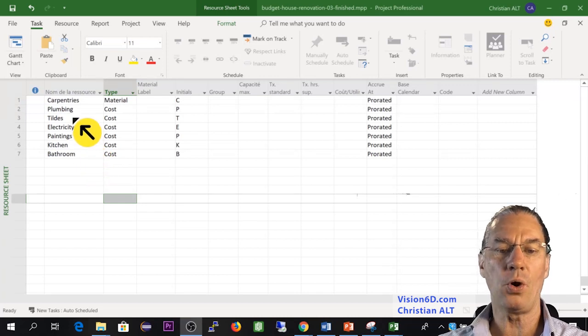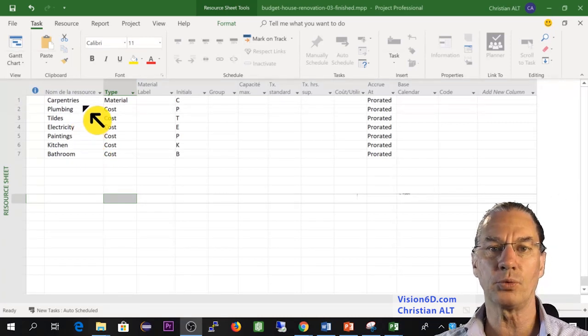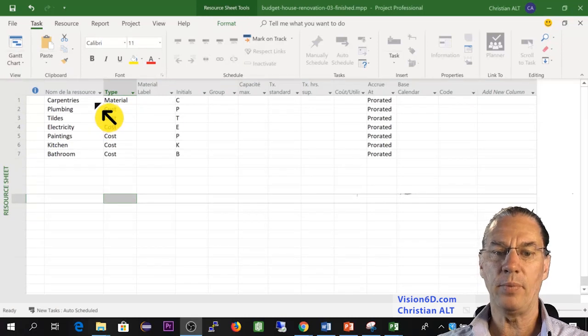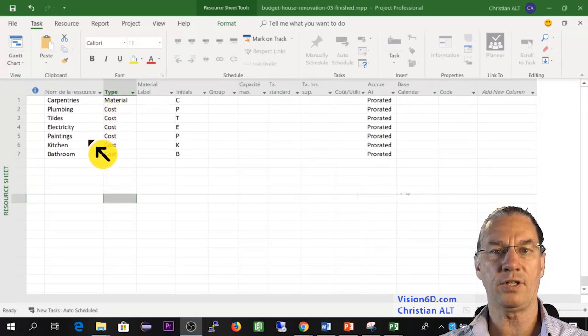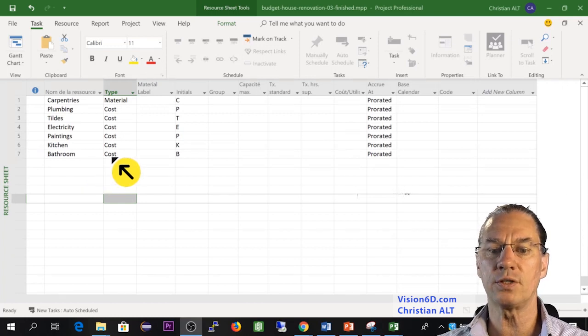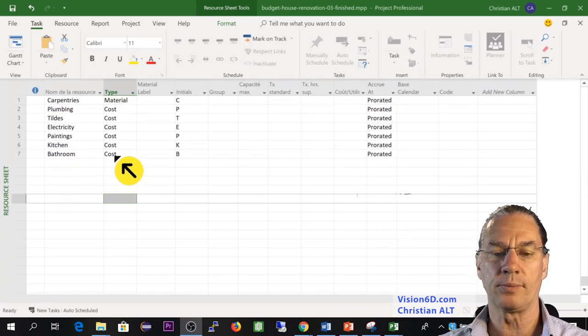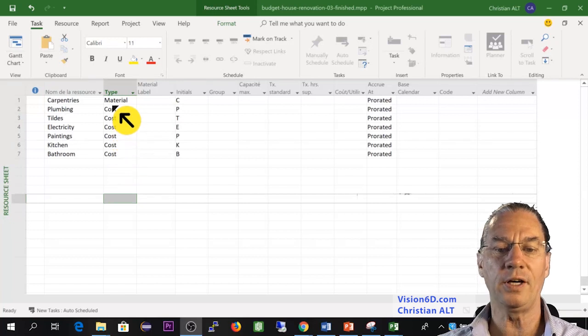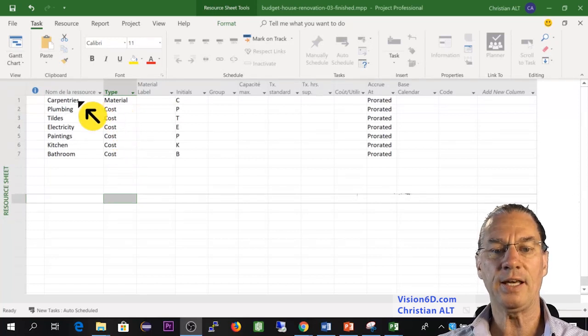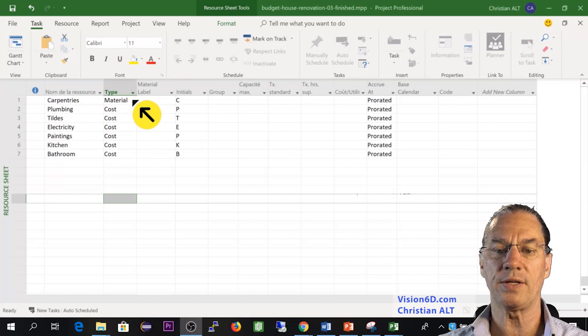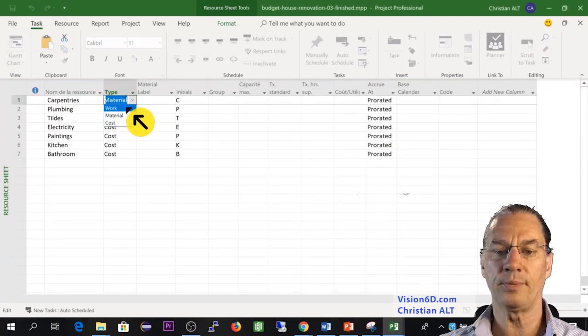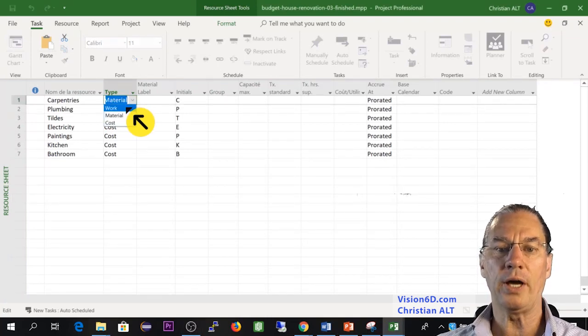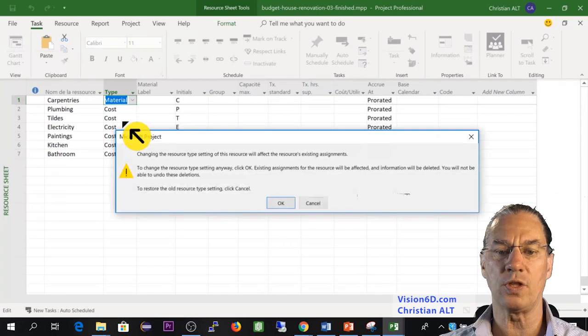So all those resources have made me some propositions which I have accepted. All I have to do is pay the amount proposed. That's the reason why they are all defined as costs. And I kept here the carpentry as material or as work to make you able to see how to change this.